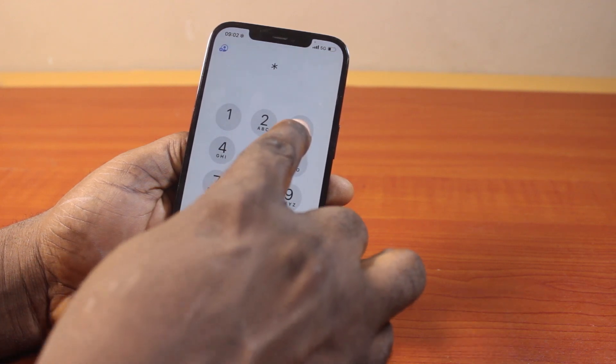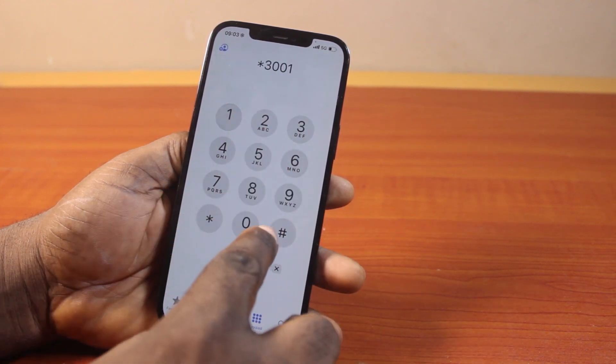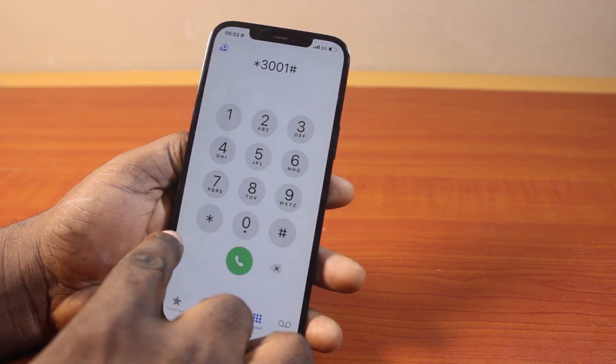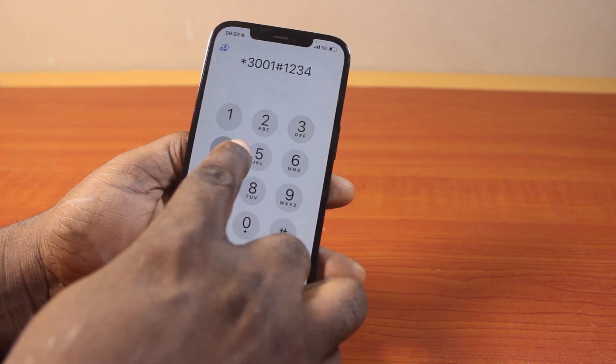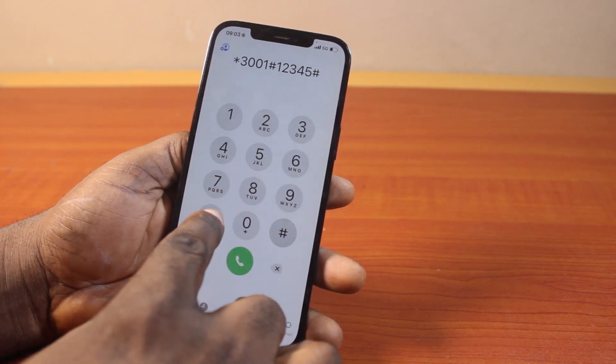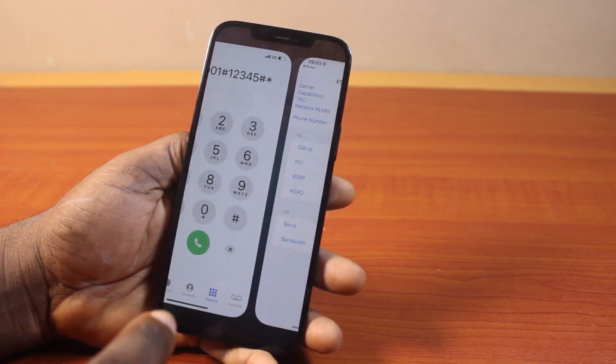Then dial asterisk 3001, hash, 12345, hash, and then asterisk again, then click on the call button.